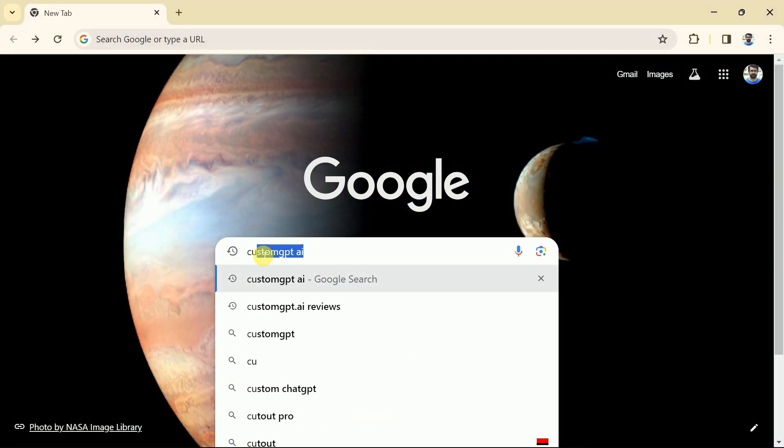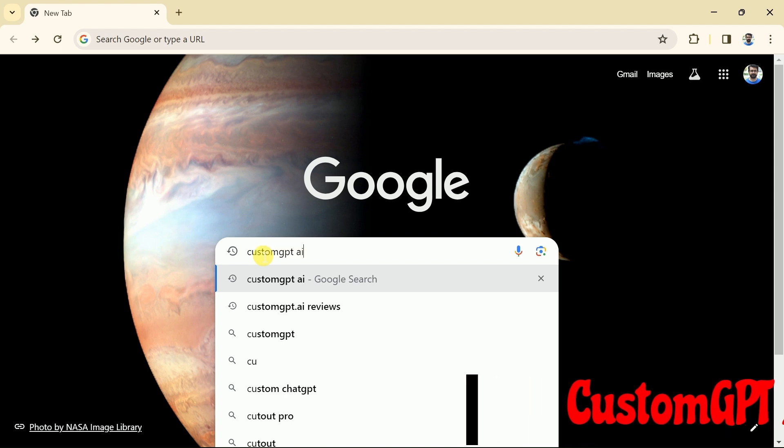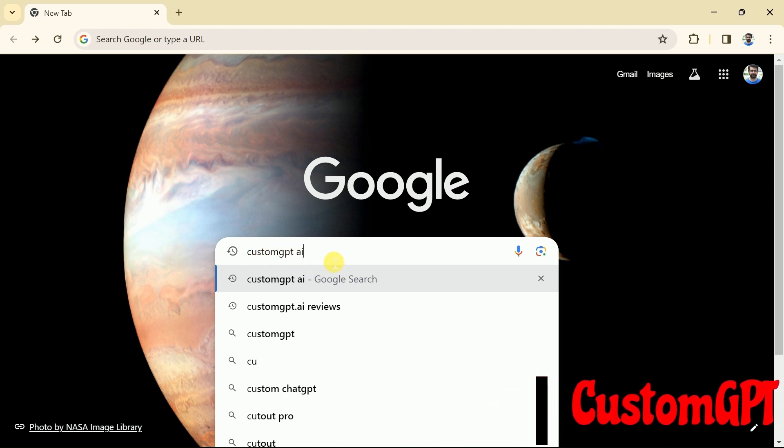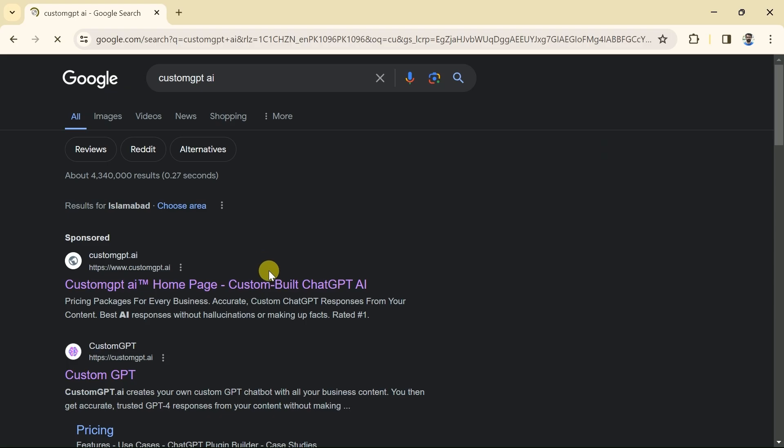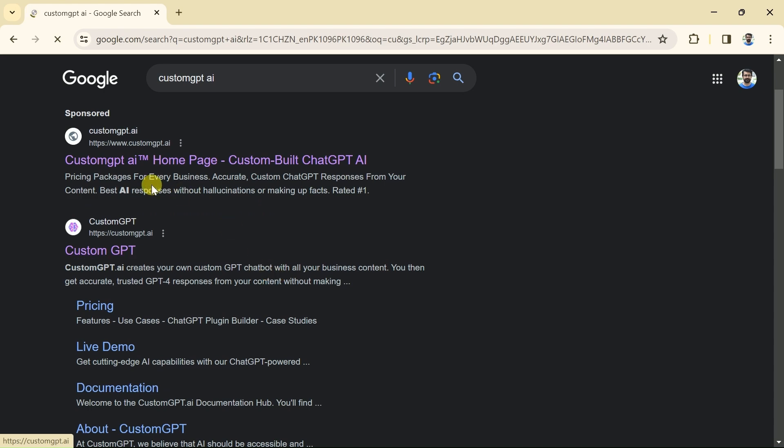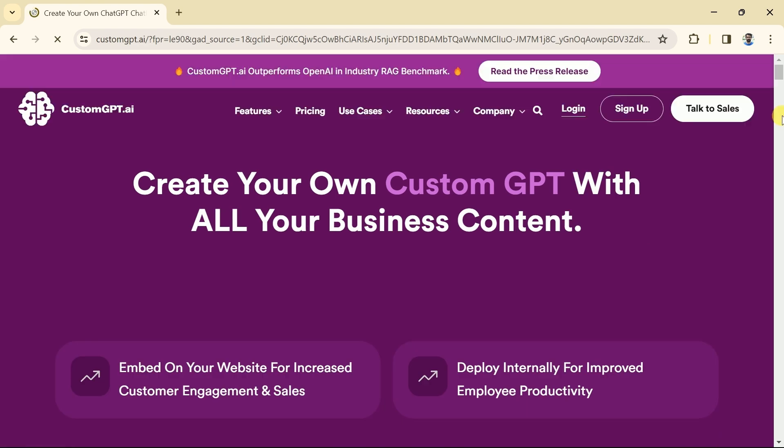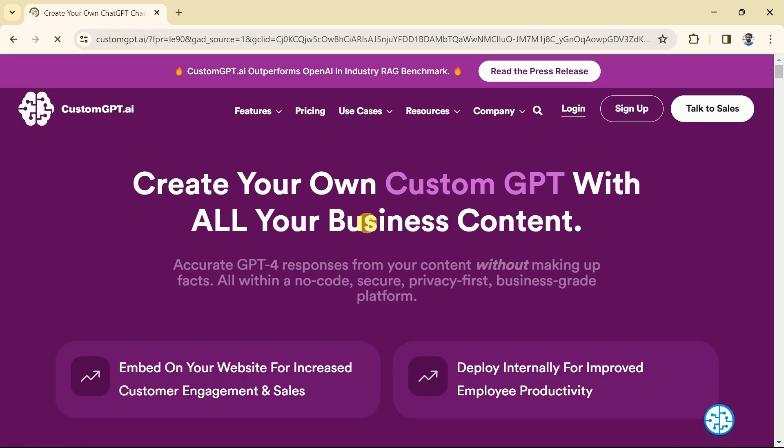First of all, open your web browser and search bar type Custom GPT AI. Then hit enter and it will take us here. From here let's hit the very first provided link.